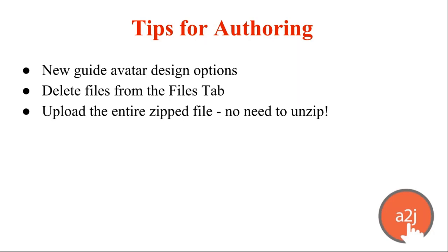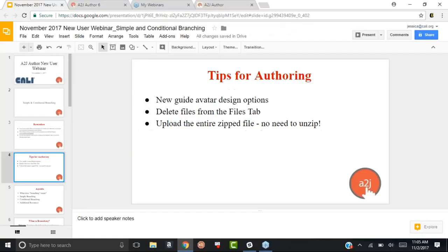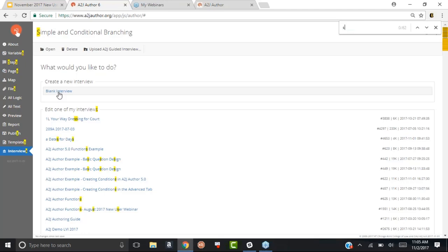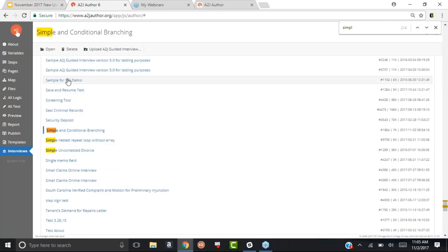This isn't entirely new — we added this capability early in the summer in A to J 6 — but it is something that authors ask about when they start working on the conversion process. What I'm going to do now is go into the authoring software itself to show you two features: one that is new as of Monday, and one that has been around for a little bit but you might not have noticed.